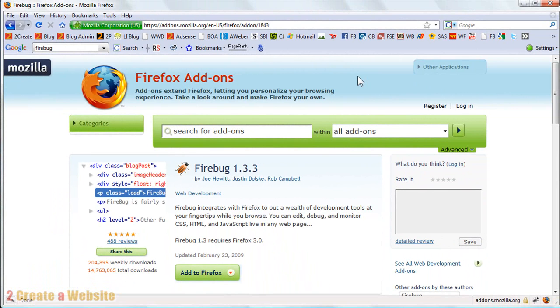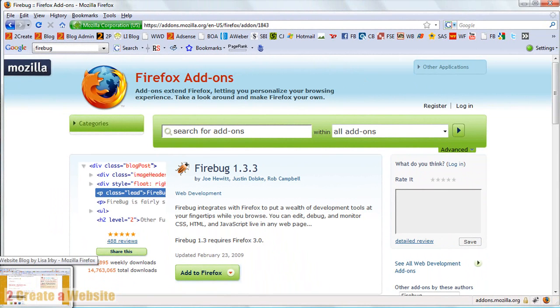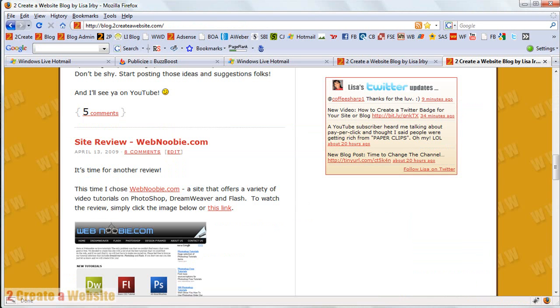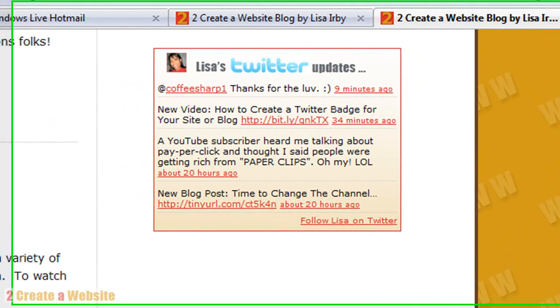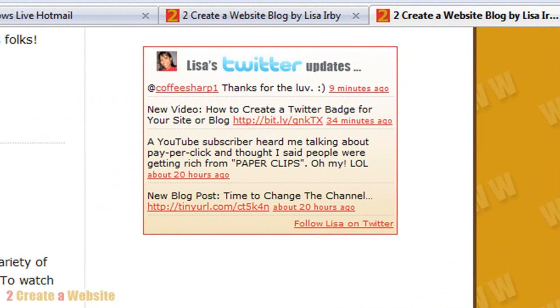So when you've done that, you open Firefox and what I'm going to do is I'm going to show you how this works using a badge that I just created for my Twitter account. If you follow this channel, and now this is my To Create a Website channel, not my other Lisa3876 channel, this is my coding tutorial channel. And if you haven't seen my video for how to create a Twitter badge, I'll put the link to the video up there. You should check it out because I'm going to use this badge for the Firebug example.